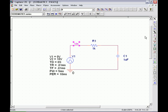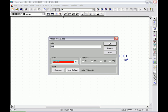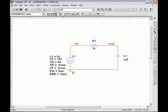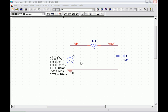Before we do that, we need to make sure we have the correct node names. V-in is after the source but before the resistor, and V-out is after the resistor but before the capacitor. Then we run our circuit.